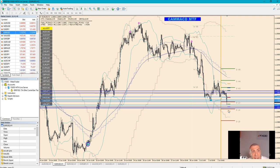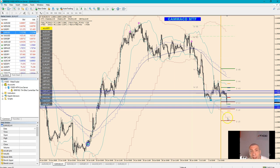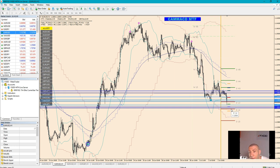If it breaks 1.1260, watch for 1.1246 and 1.1240. If these levels are touched, we might watch for some potential counter-trend trade opportunities on possible divergence signals. So the first thing is to watch for a breakout of 1.1260 — if it breaks, watch this zone for potential counter-trend opportunities.